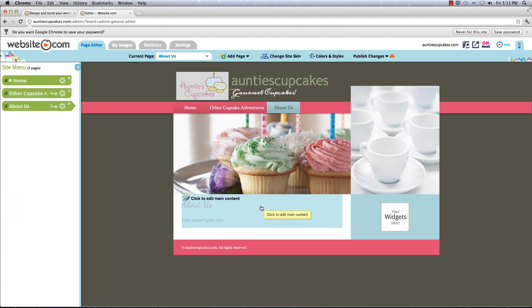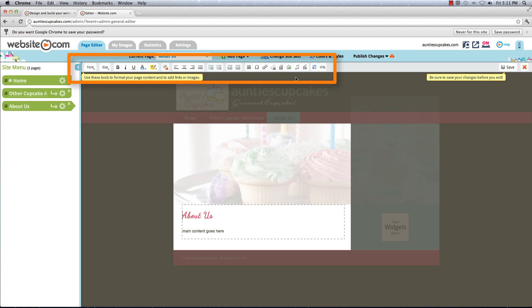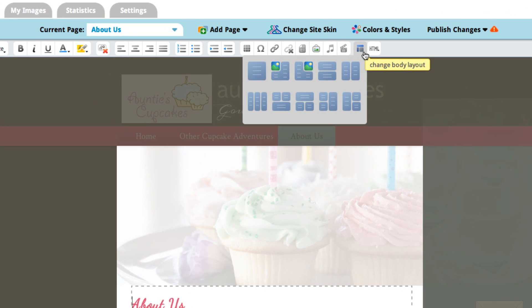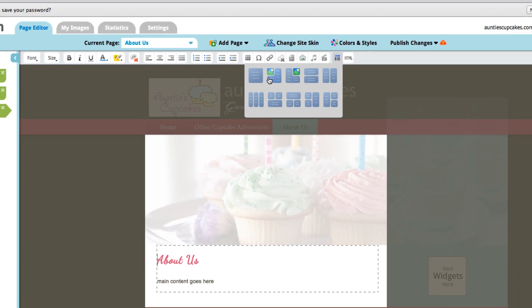To access the toolbar, just click to edit the main content. And now you can use all these icons up here. The first thing I'm going to do is choose the layout for my content, so I'm going to choose this one right here.